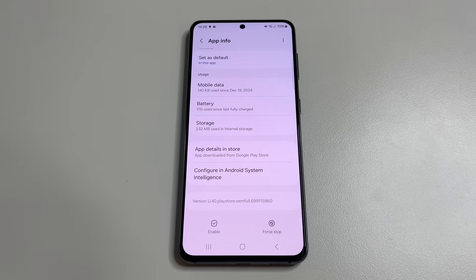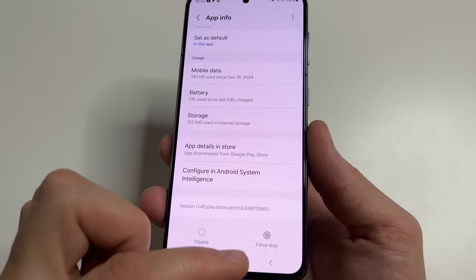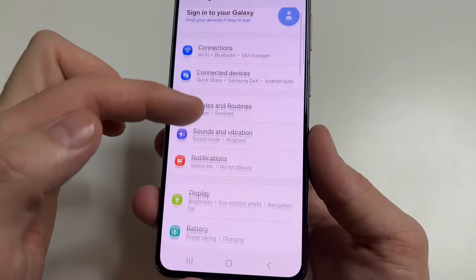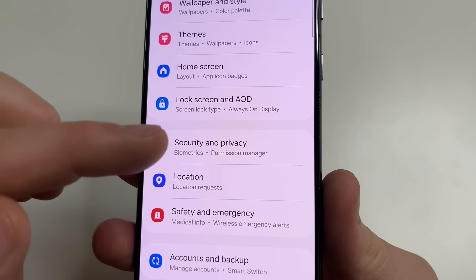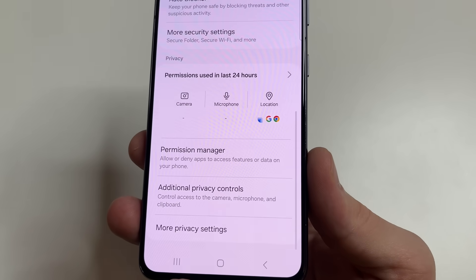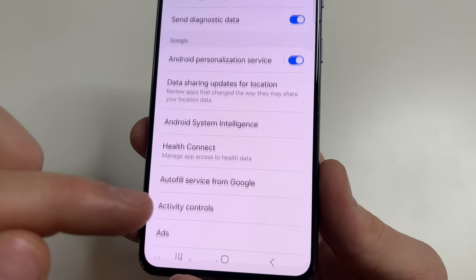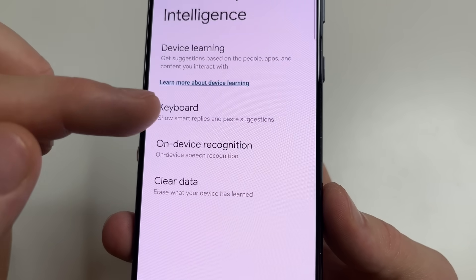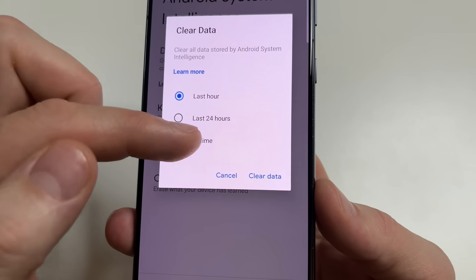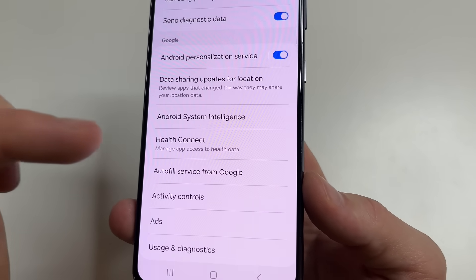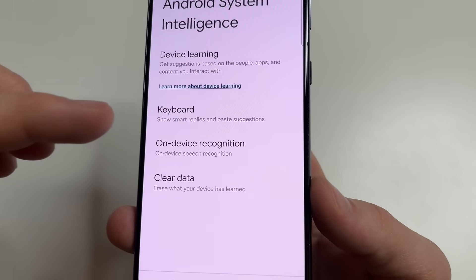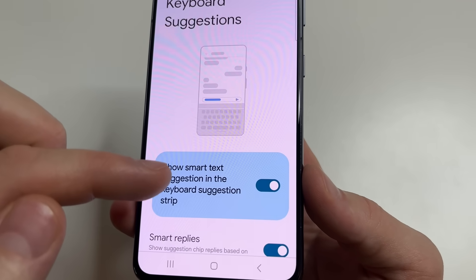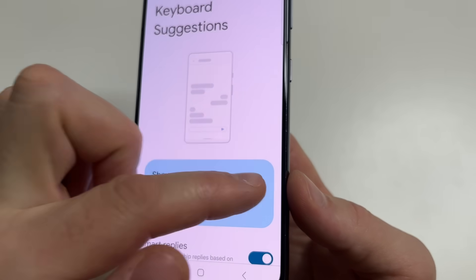If you don't want to turn off this application completely, you can only limit its tracking. If you want to leave the smart features on your phone, tap Enable. Then go to Main Settings, scroll down to Security and Privacy, scroll all the way down and tap More Privacy Settings, then tap on Android System Intelligence. Tap Clear Data, select All Time, and tap Clear Data. Tap on Android System Intelligence again, then tap on Keyboard, and turn off the switch next to Show Smart Text Suggestion.